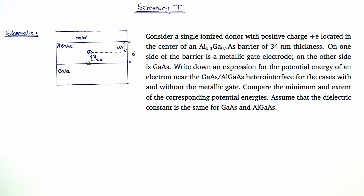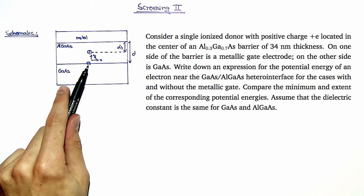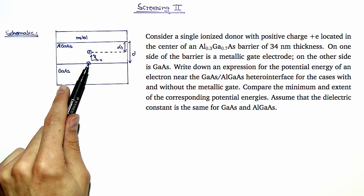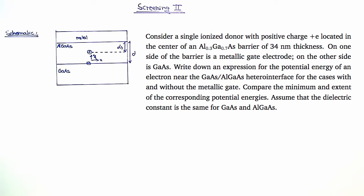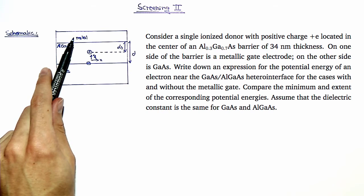In the exercise we are going to calculate how the potential energy of an electron at the aluminium gallium arsenide interface is influenced by screening effects. Therefore, we consider the two cases with and without the metallic gate.